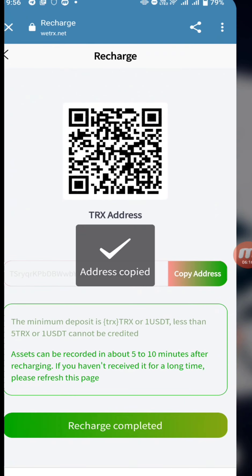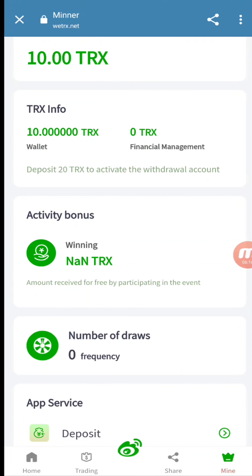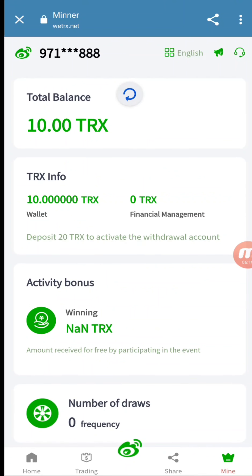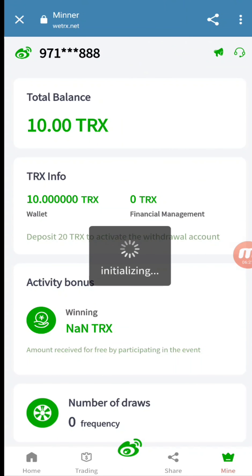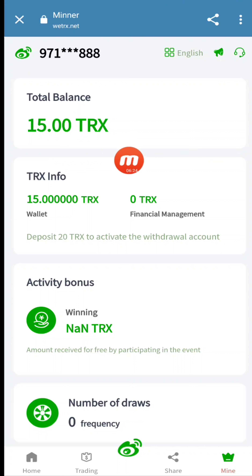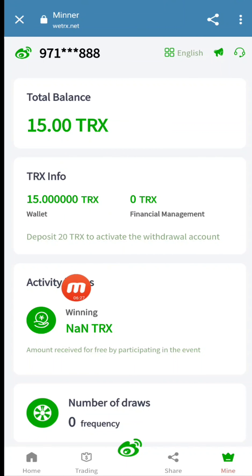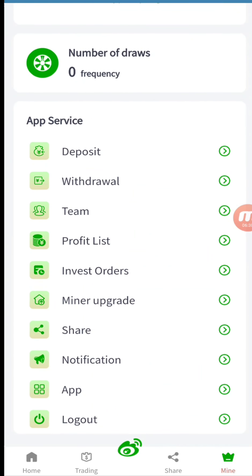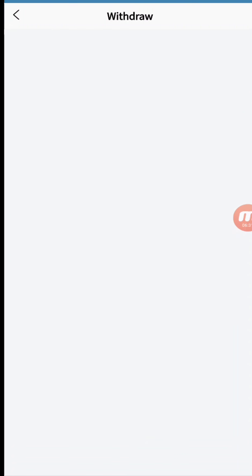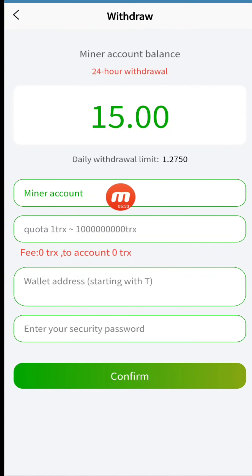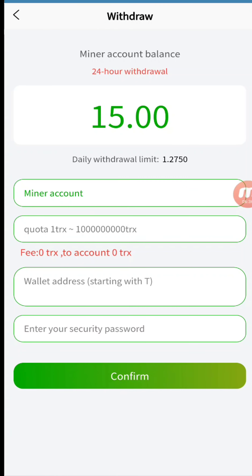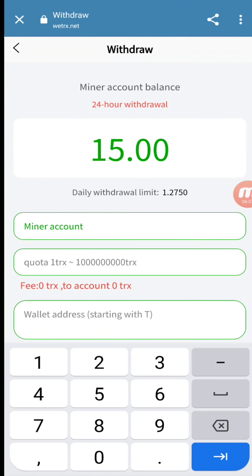I go back to the website, go to Recharge, and scroll to refresh. You can see I now have 15 TRX — the 10 TRX was the sign-up reward and 5 TRX I deposited. Now I will share with you how to withdraw.